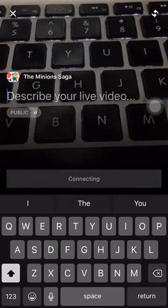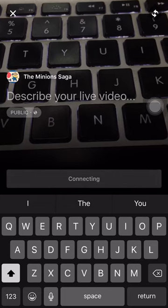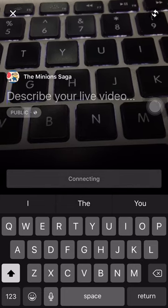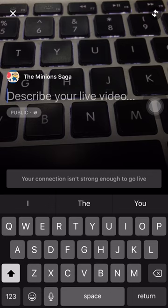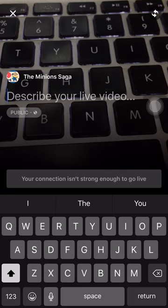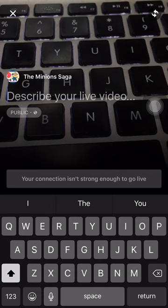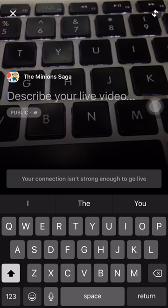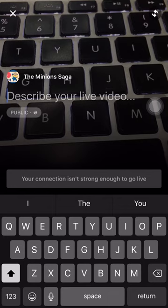Once your internet connection is solid, hit 'Connect' or 'Go Live.' That's how you go live with the Facebook Business Manager app. Hope you understood this — I'll catch you in the next one!